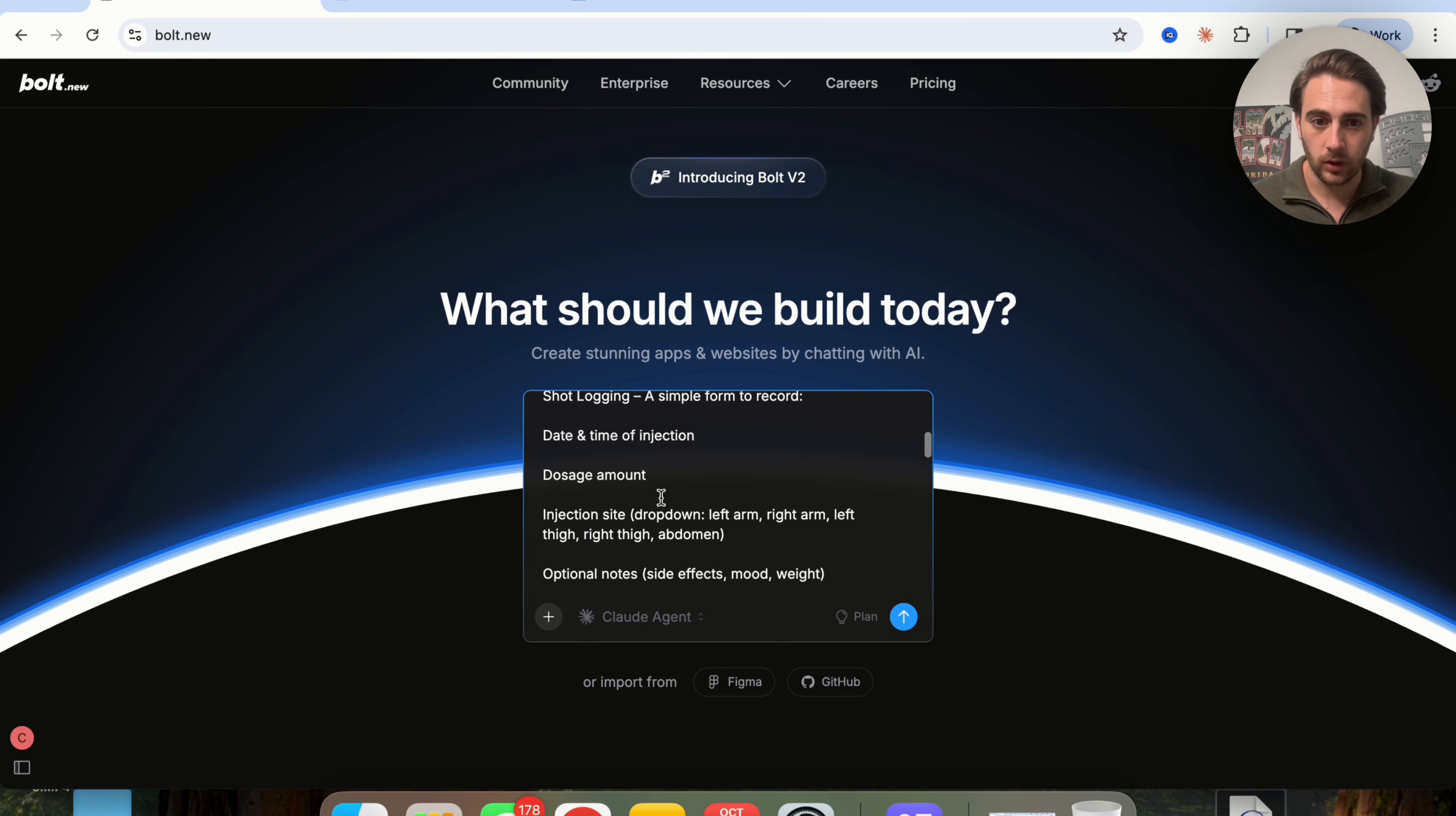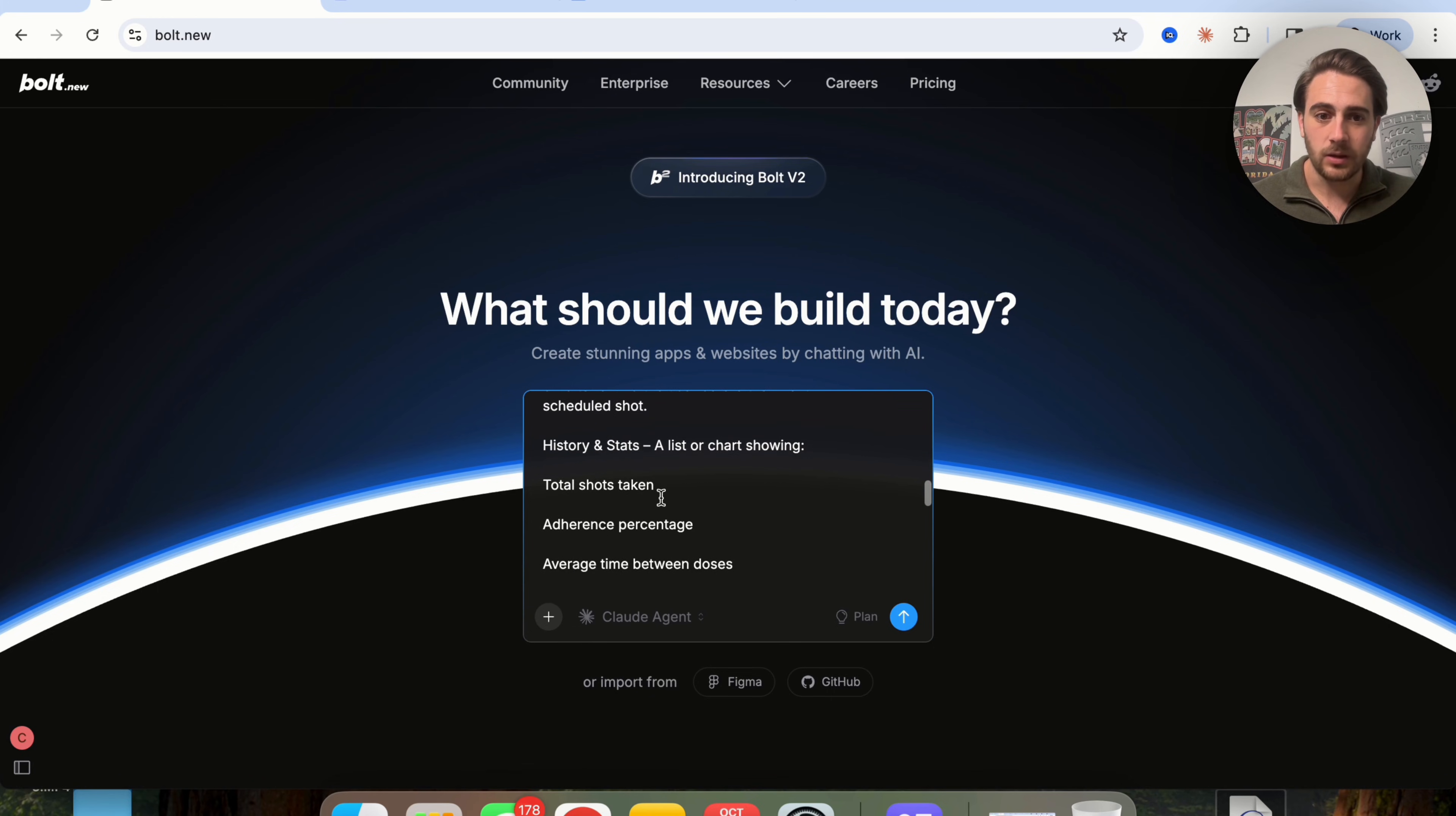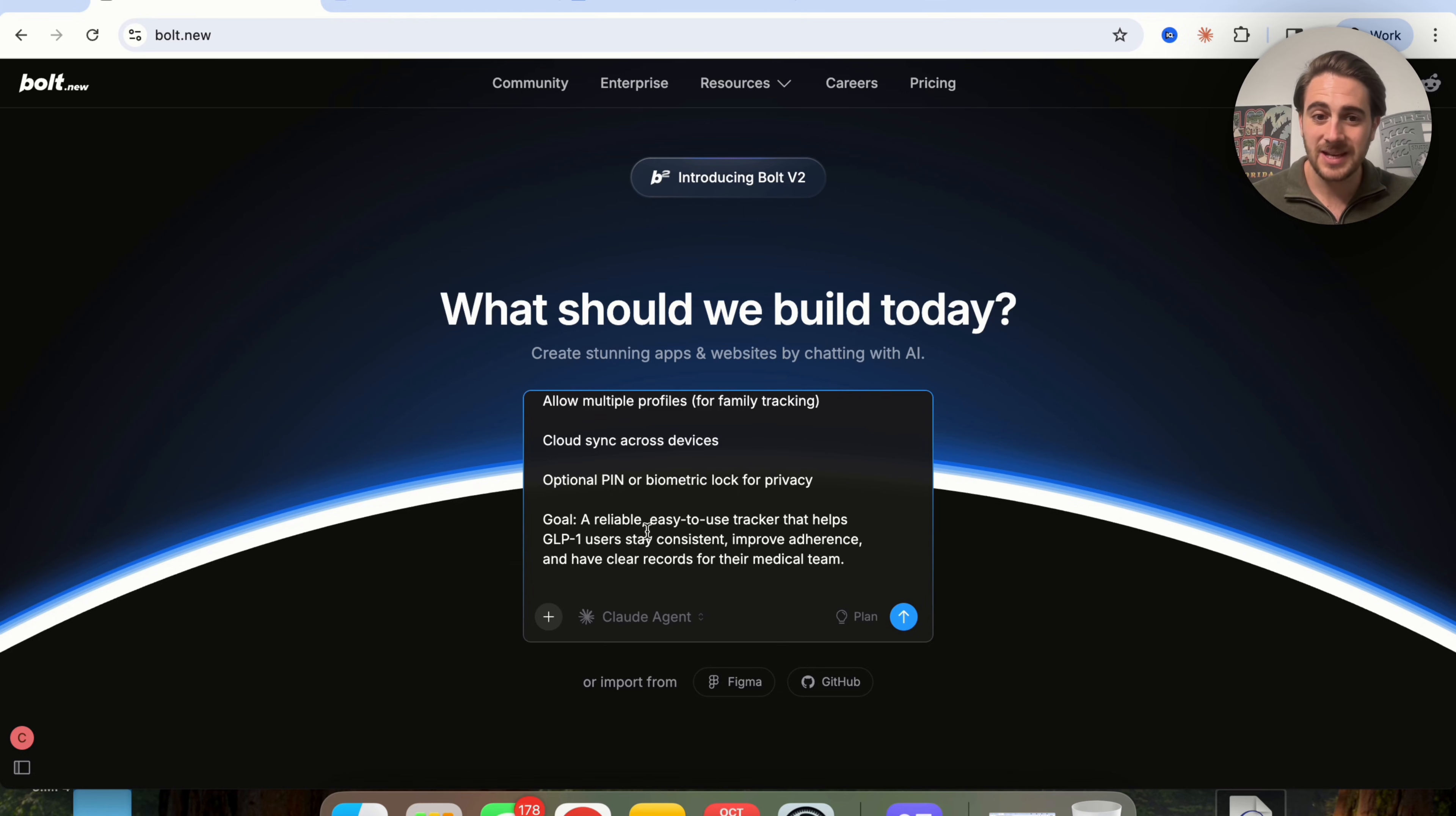This goes through all the core features, all the different things it should have in terms of design and UX and the goal here.